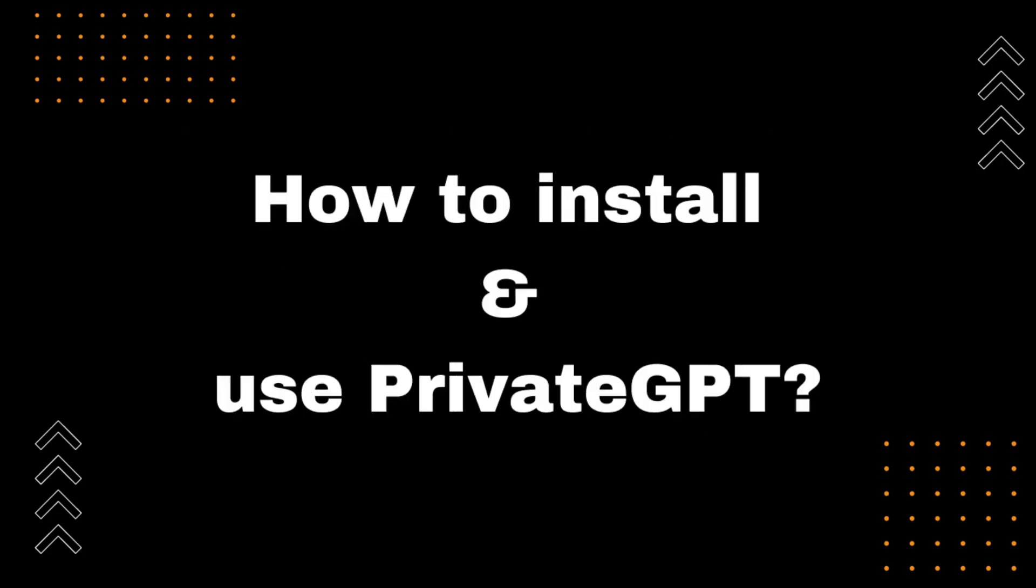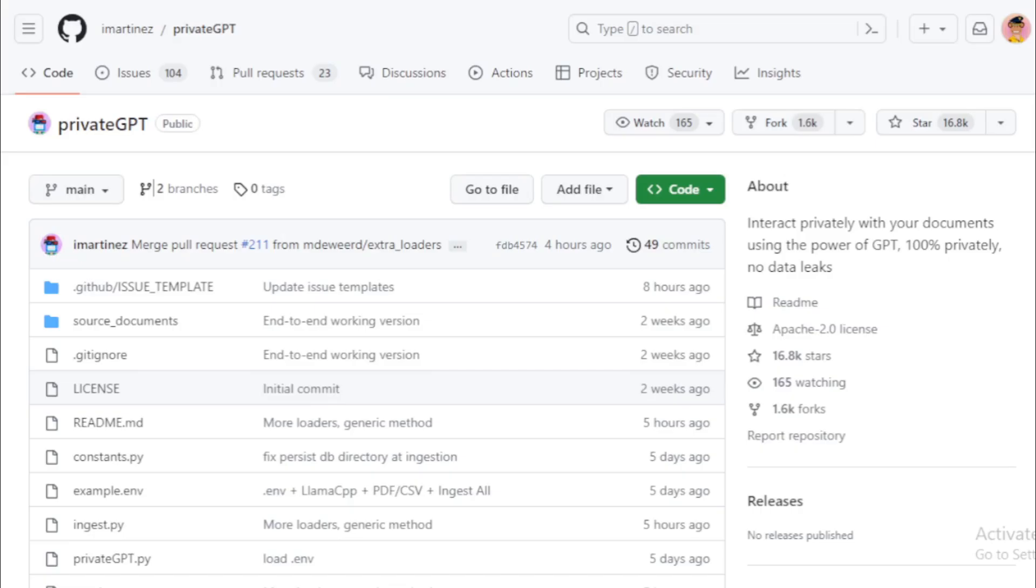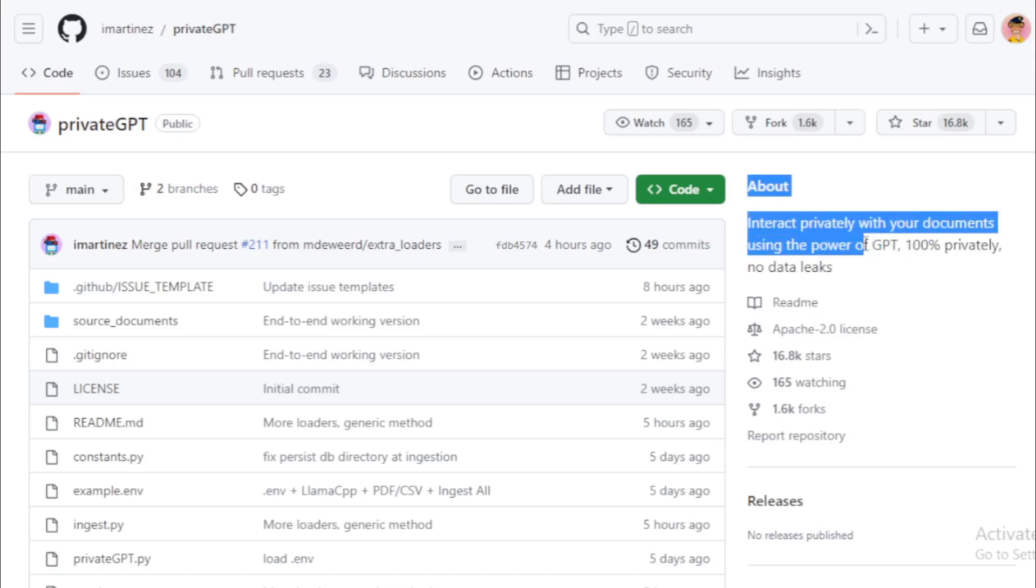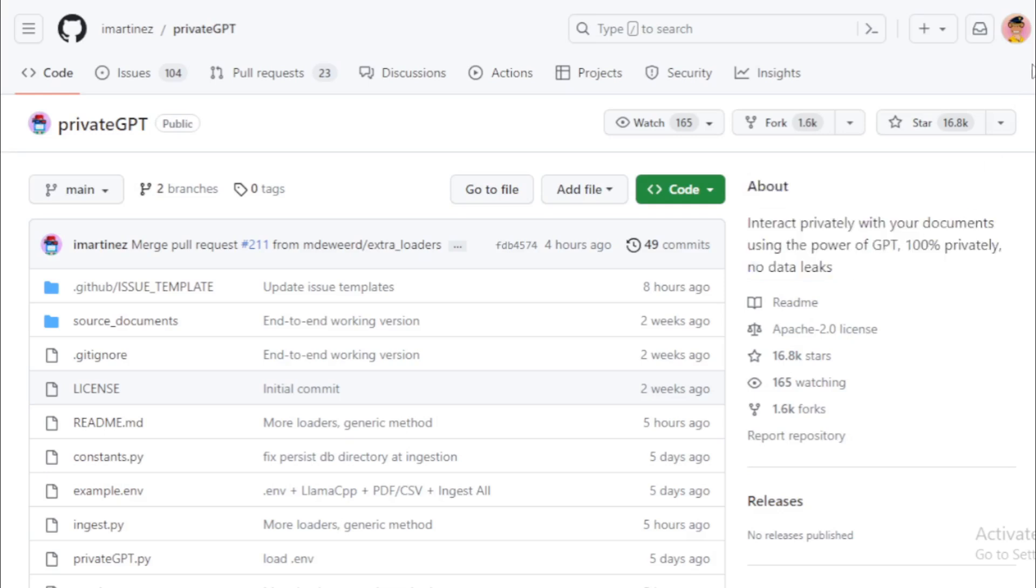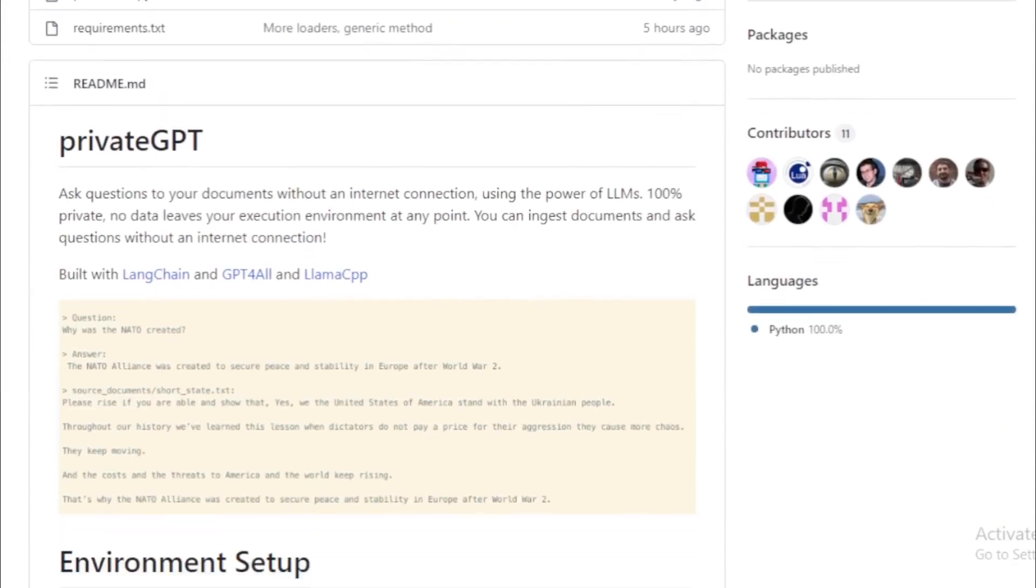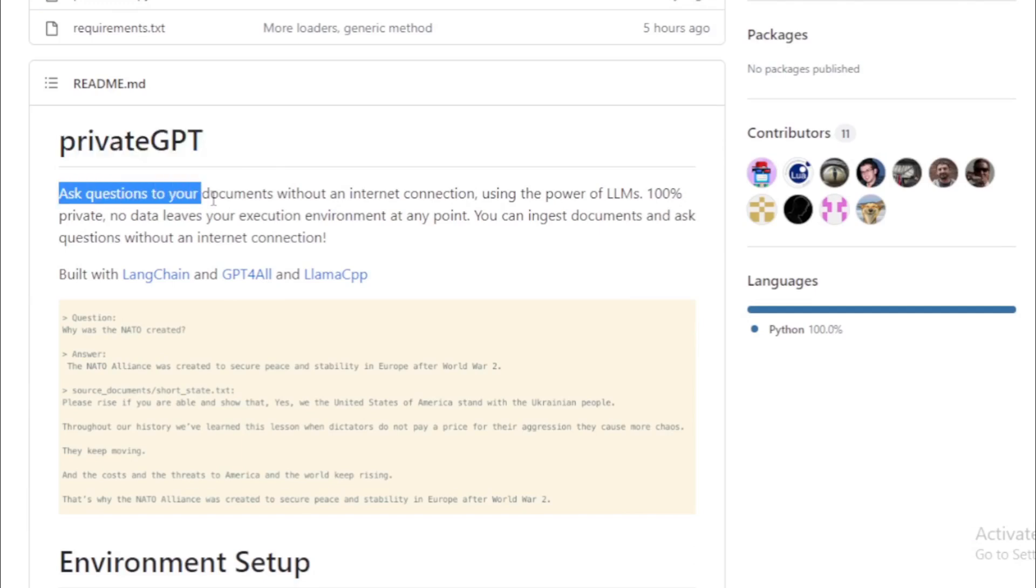How to install and use Private GPT. First you go to Private GPT GitHub Repository, link available in the description. Interact privately with your documents using the power of GPT, 100% privately, no data leaks.